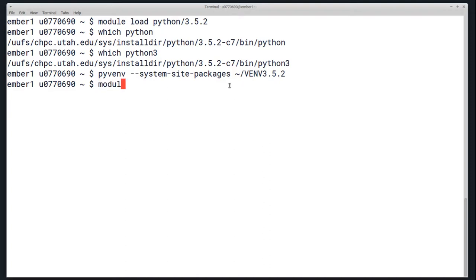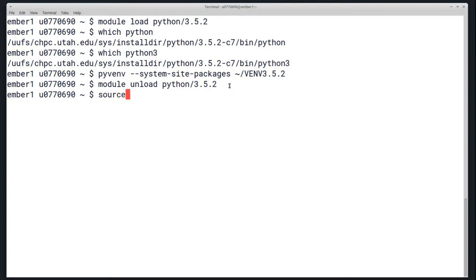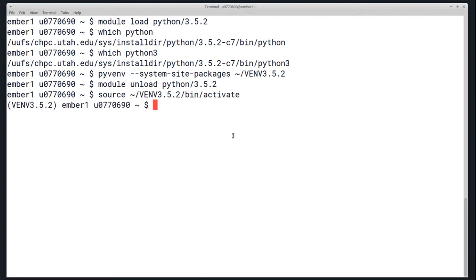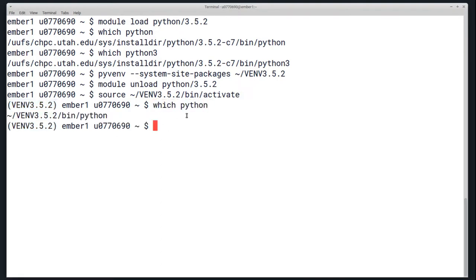Once this loads, you'll want to actually load the new distribution. To do this, you first have to unload the module. So I'll module unload Python 3.5.2 and then source the activation file. Source the directory you created, slash bin, slash activate. When I run this command, you'll see over here on the left there's now this text that has the directory we created earlier. If I run which Python, there is now a bin Python inside of the directory we created.